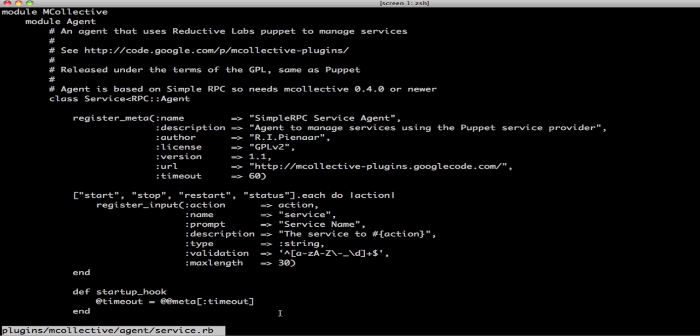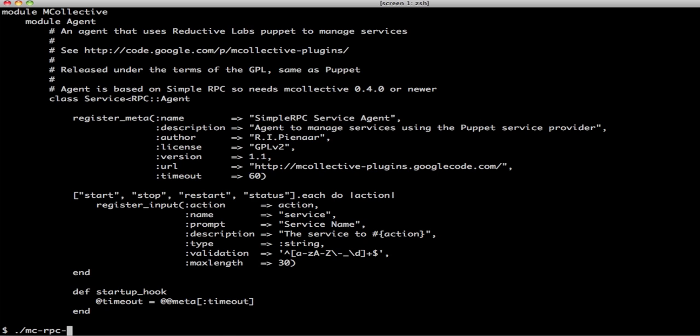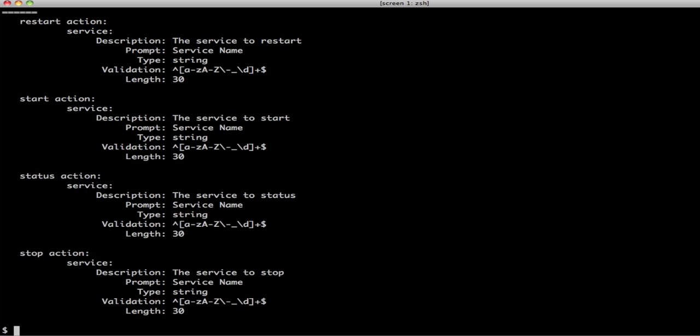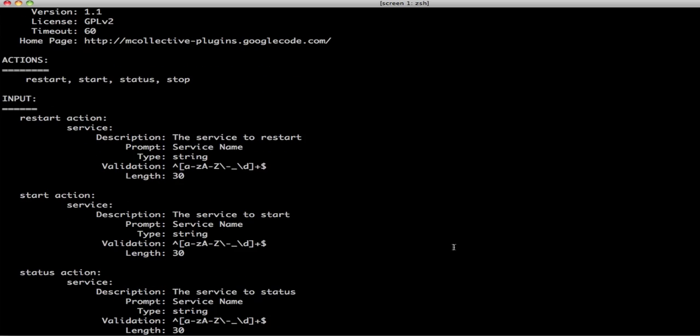Using this information, we can generate custom interfaces, we can generate web interfaces, we can generate text UIs. I've made a quick little proof of concept text UI that I'm going to show you here. First though, it will generate help automatically for you.